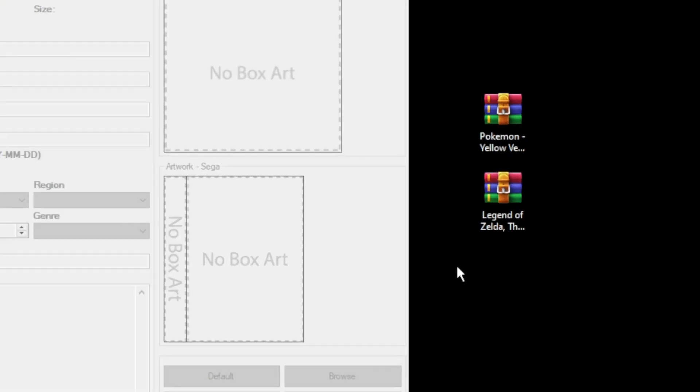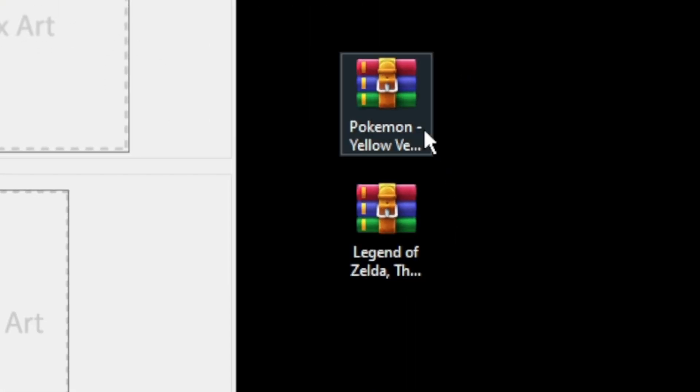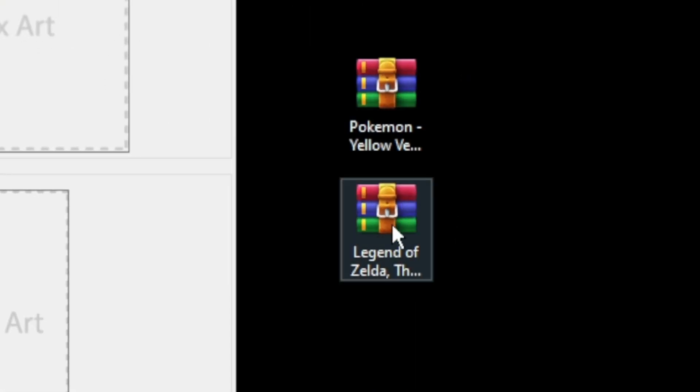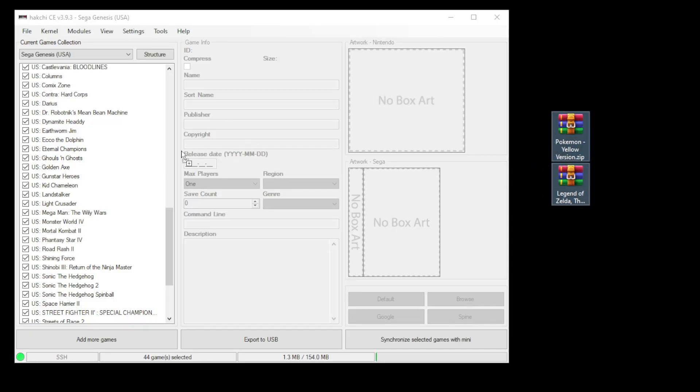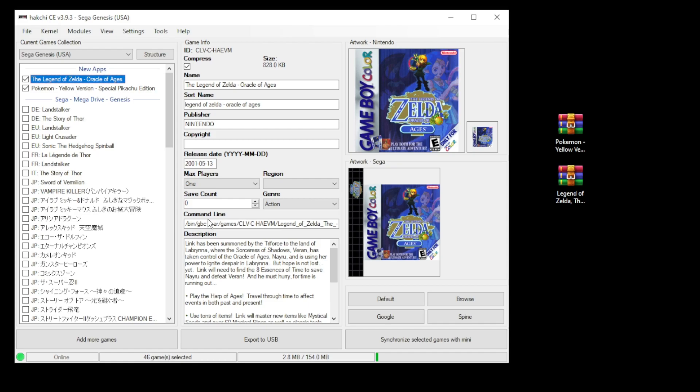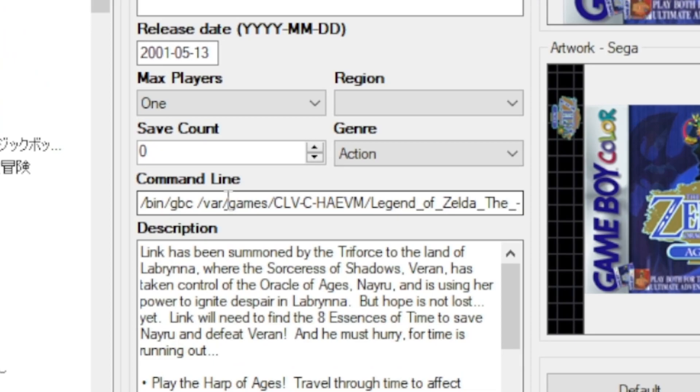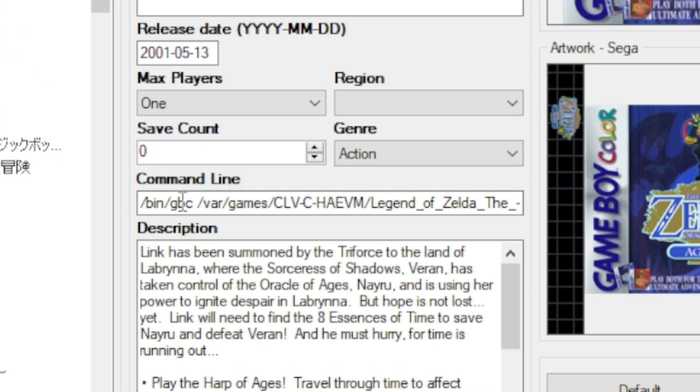The games we're adding are Pokemon Yellow and Legend of Zelda Oracle of Ages. Highlight your games and drag them directly into Hakchi. You can see Hakchi already populated the box art, spine and description for us. It also gave us the correct command line.